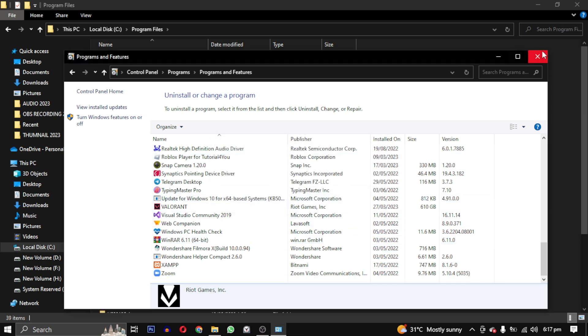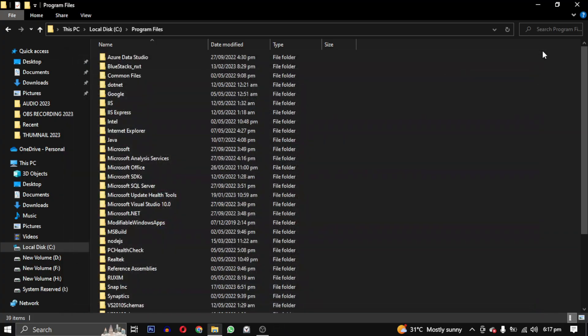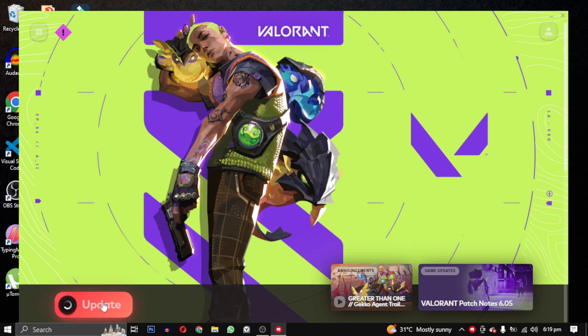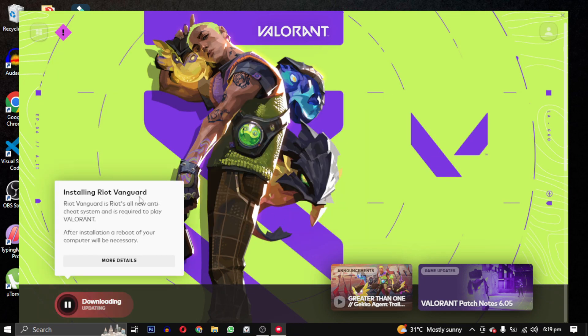Once that's done, go back to the Riot client and click on update. This will reinstall Vanguard with a patch.